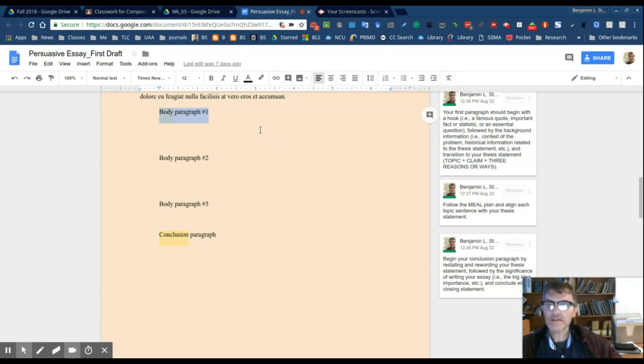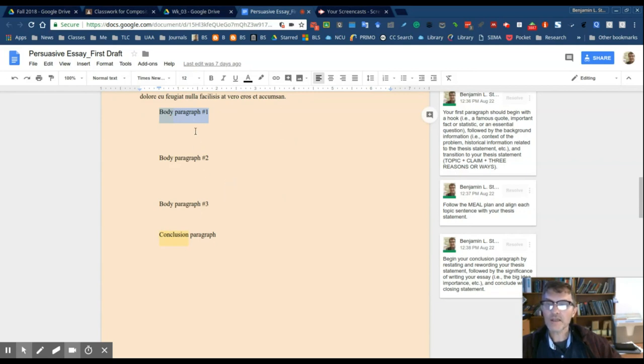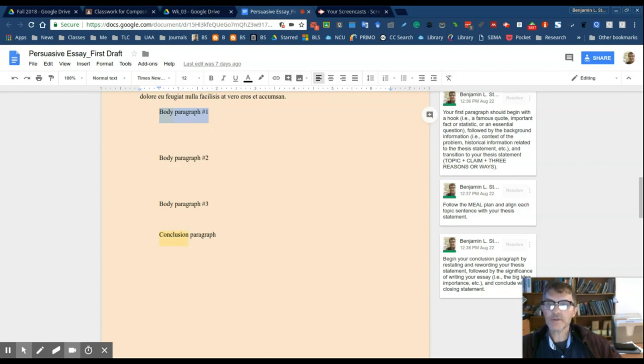Typically, a linking sentence, think of it in terms of linking it from one body paragraph to the next. Or you can also link the main idea of this current paragraph to the thesis statement. That's another option.